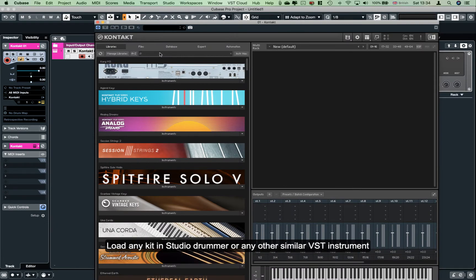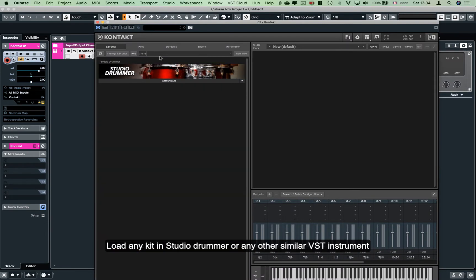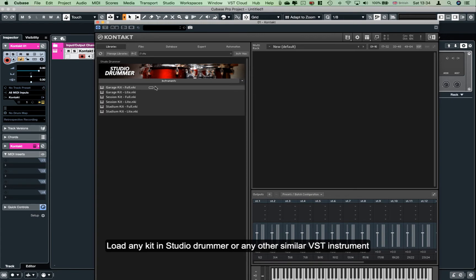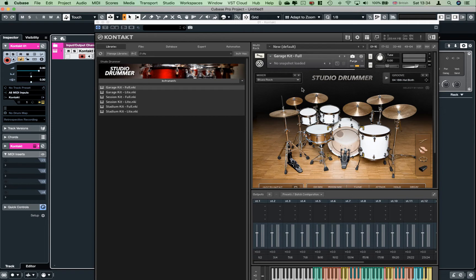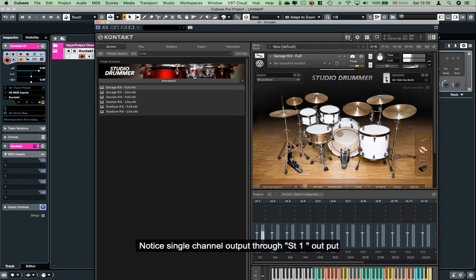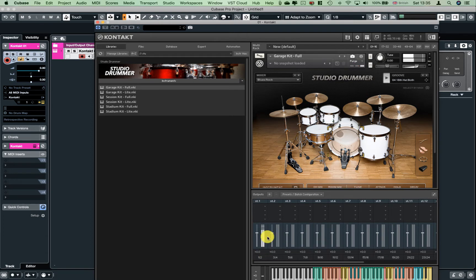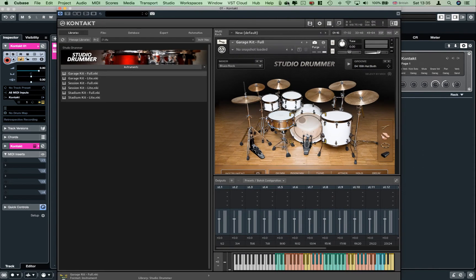You can load the studio. You can load the garage kit and play the track. When you play the track, you can load it. If you want to play the mixer, you can play the mixer.